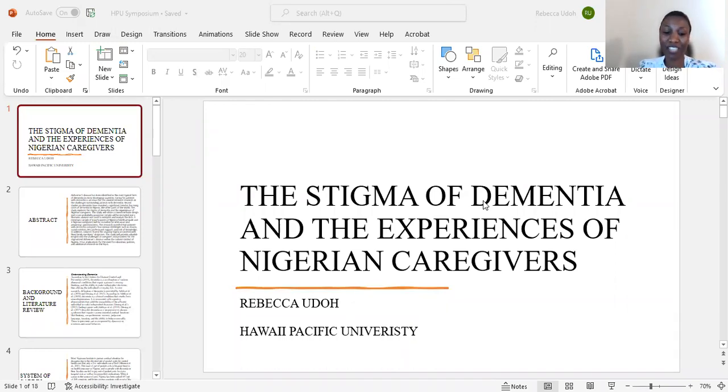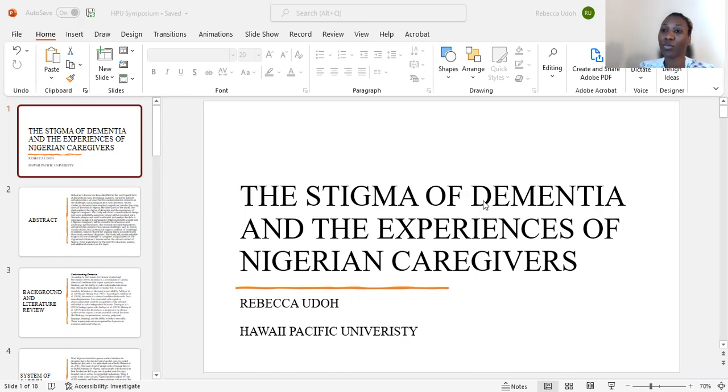Hello, aloha. My name is Rebecca Udo, and thank you for watching my 2022 Owyhee Pacific University Capstone Symposium presentation.